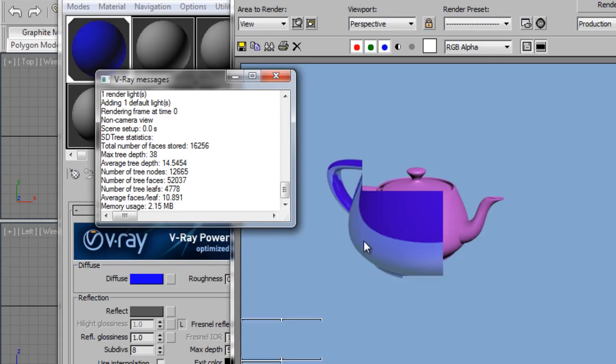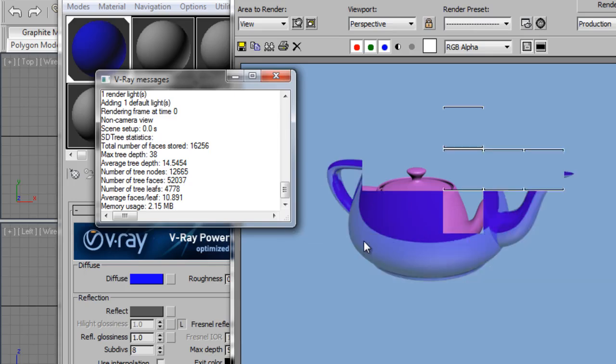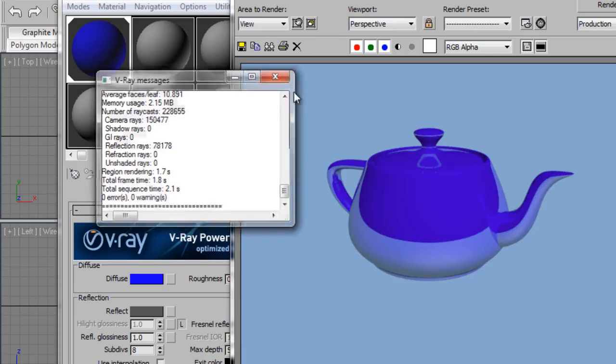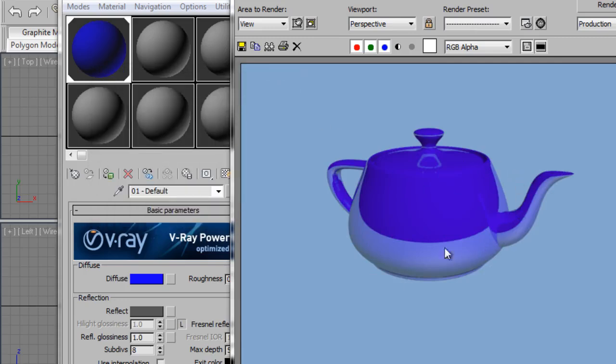Now if you render this, the teapot already has the blue color and also a nice reflection.